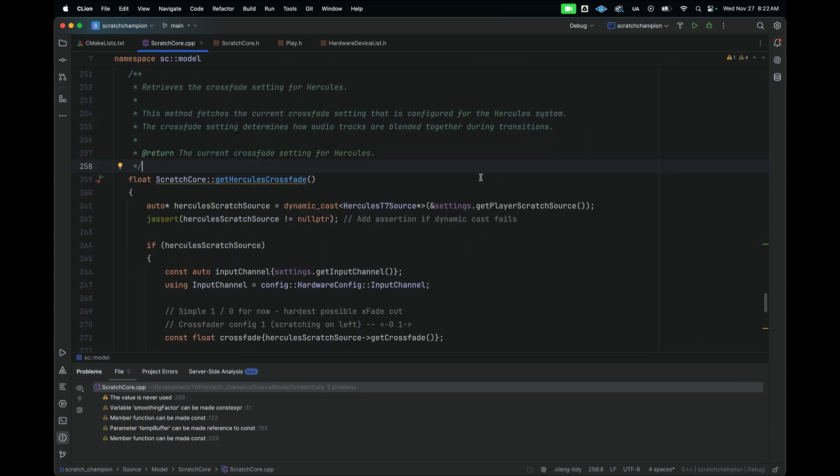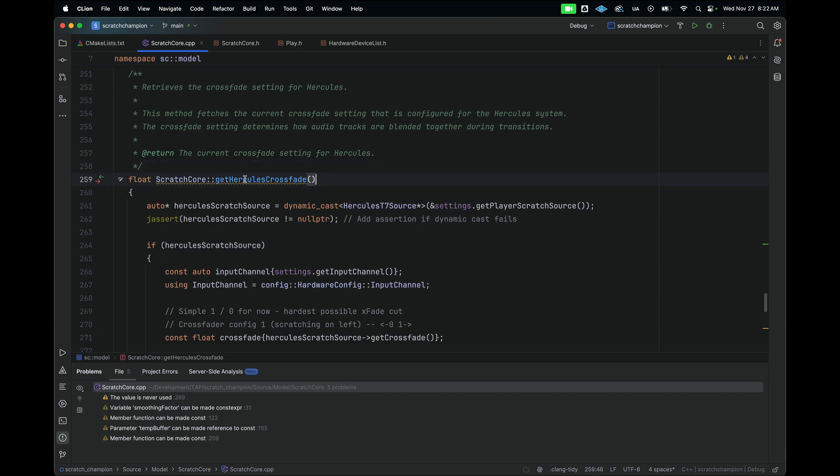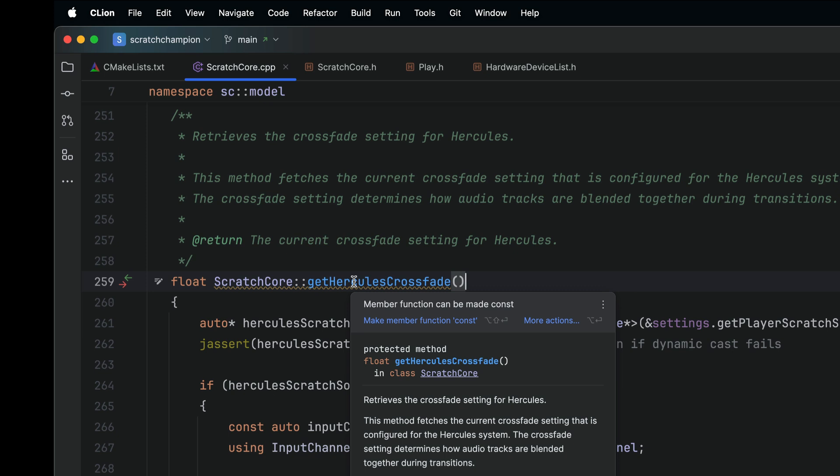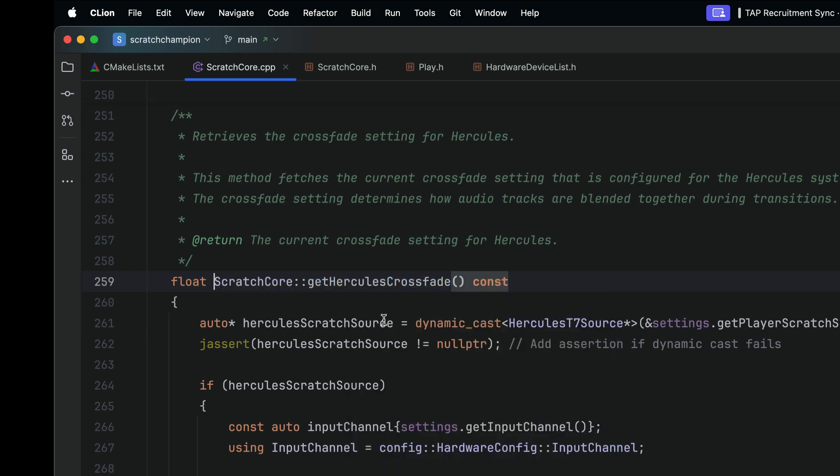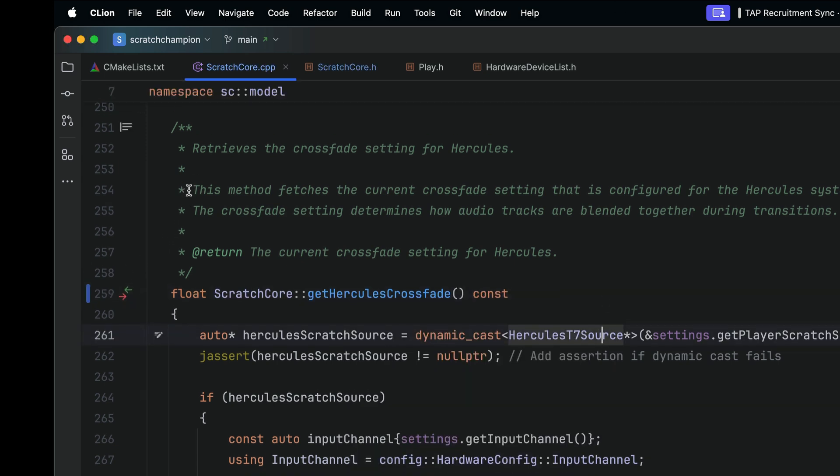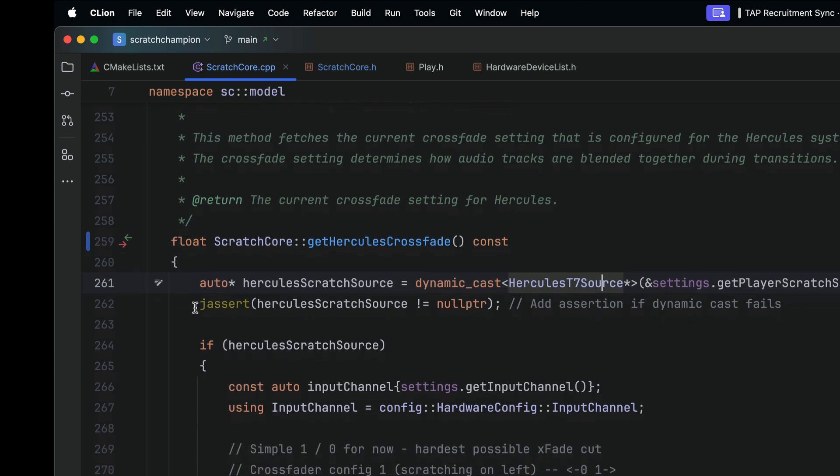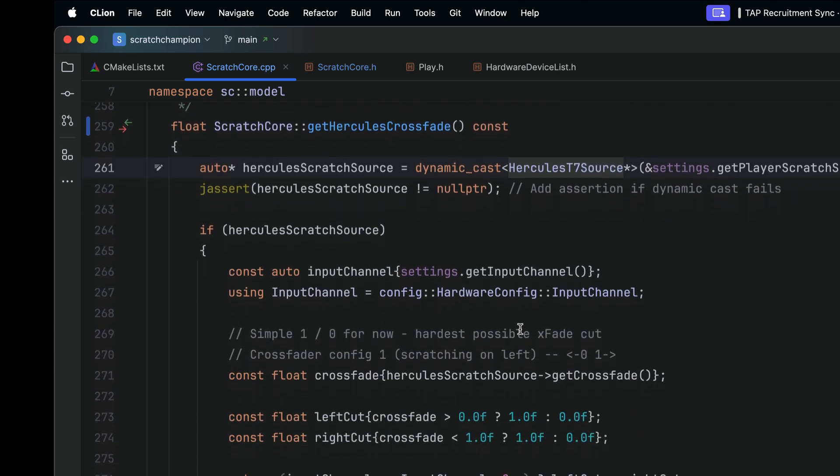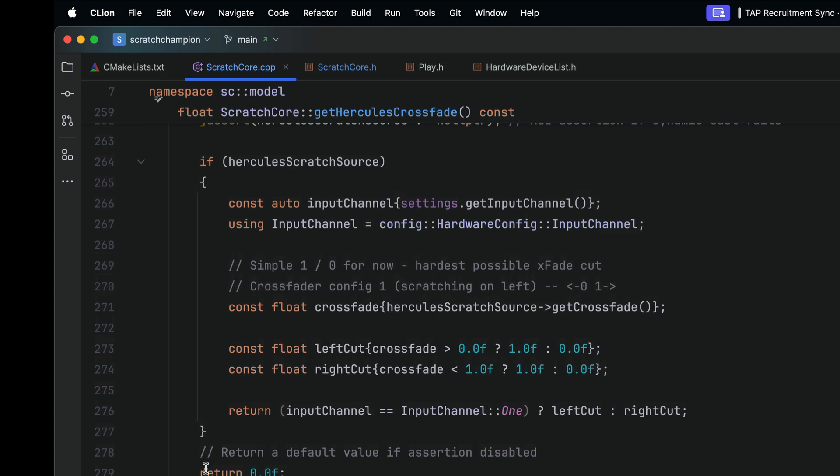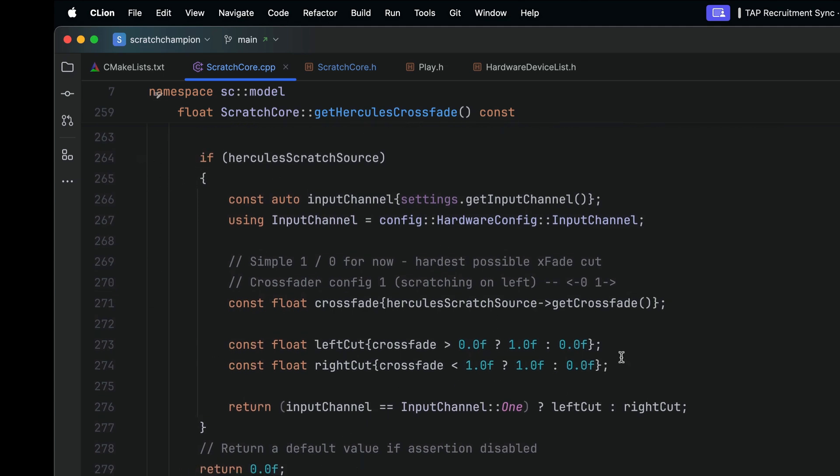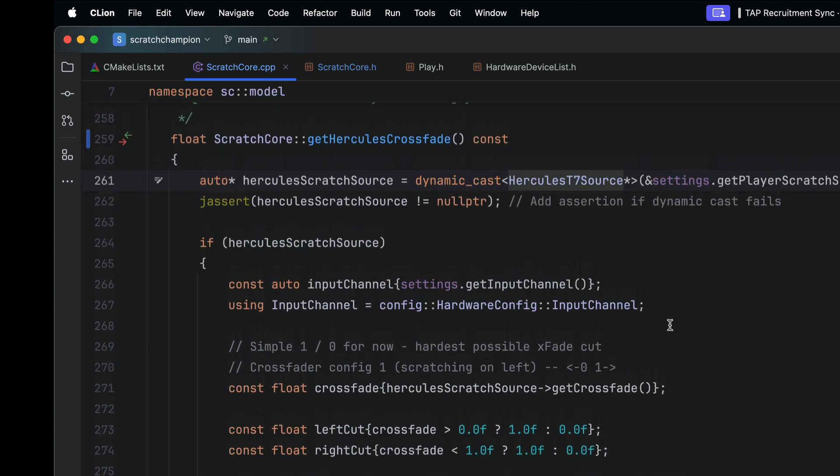So now we still have one more warning that we can squash out. And what I can do is I can actually hover over this. And we see that the warning says member function could be made const. So I can just click on this to actually fix this. And now we have a function that has documentation, has an assert if this dynamic cast fails, and has a return path if the dynamic cast fails as well.